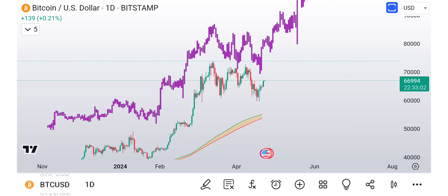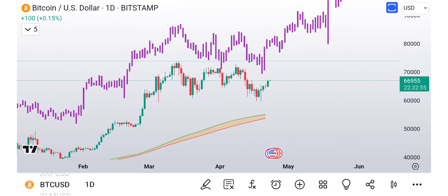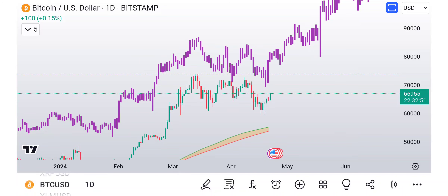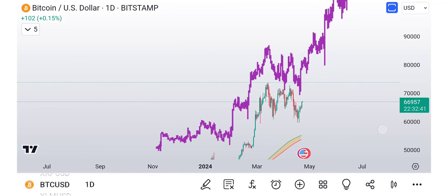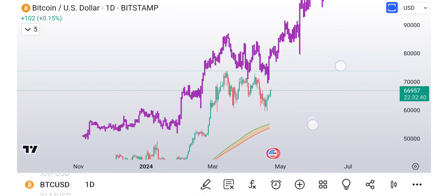Hey, what's up everybody? I guarantee you've never seen this fractal before. Check this out. Breaking news — I'm pretty certain nobody has ever shown this fractal before, because the way I got it isn't the conventional sense. It is an actual Bitcoin fractal. We'll talk about where I pulled that fractal from, but look at this right here.